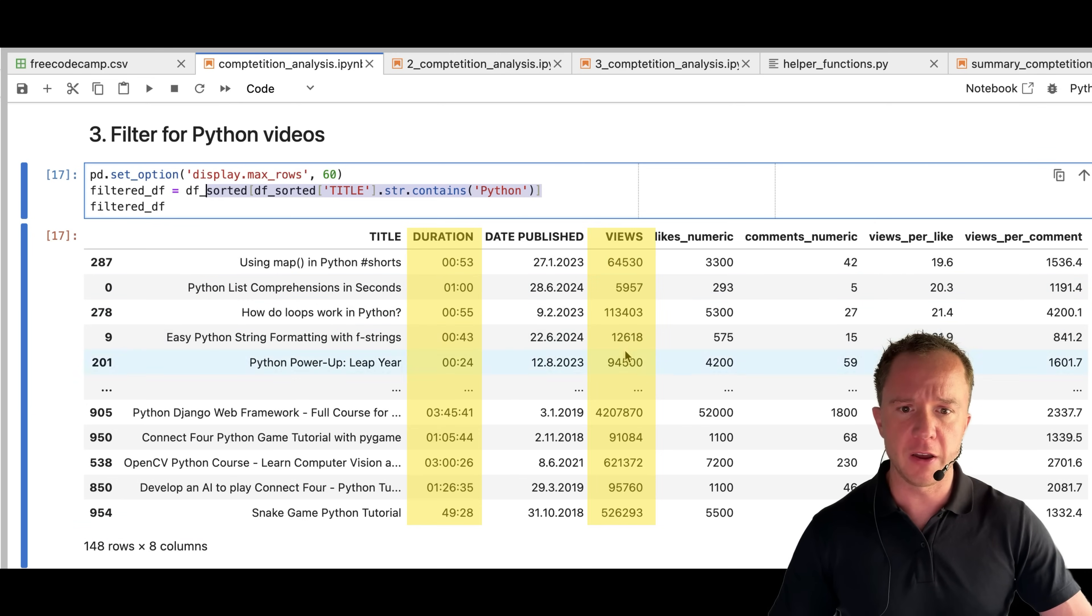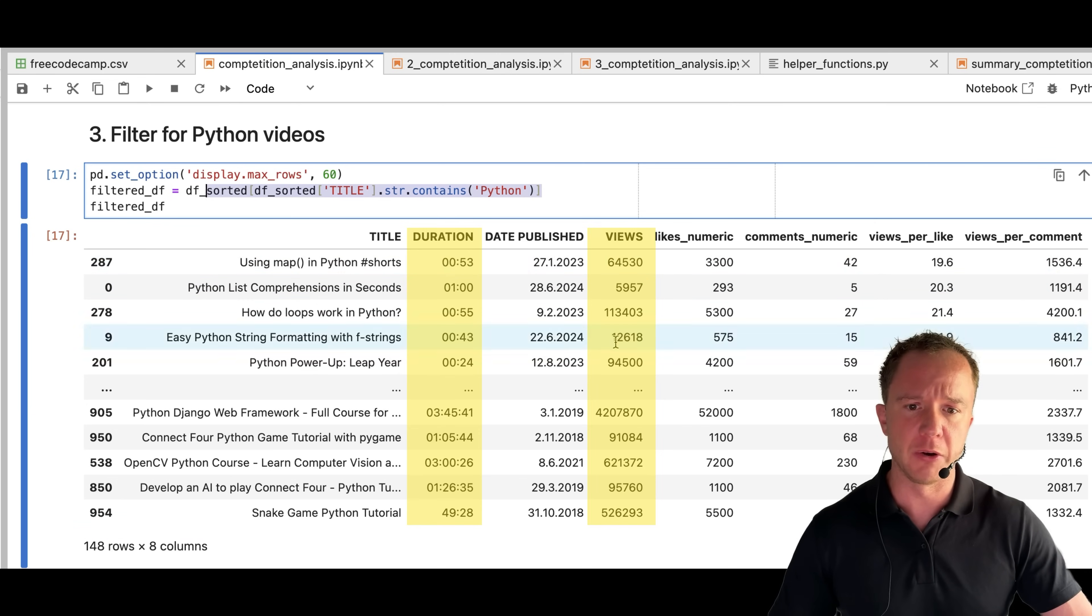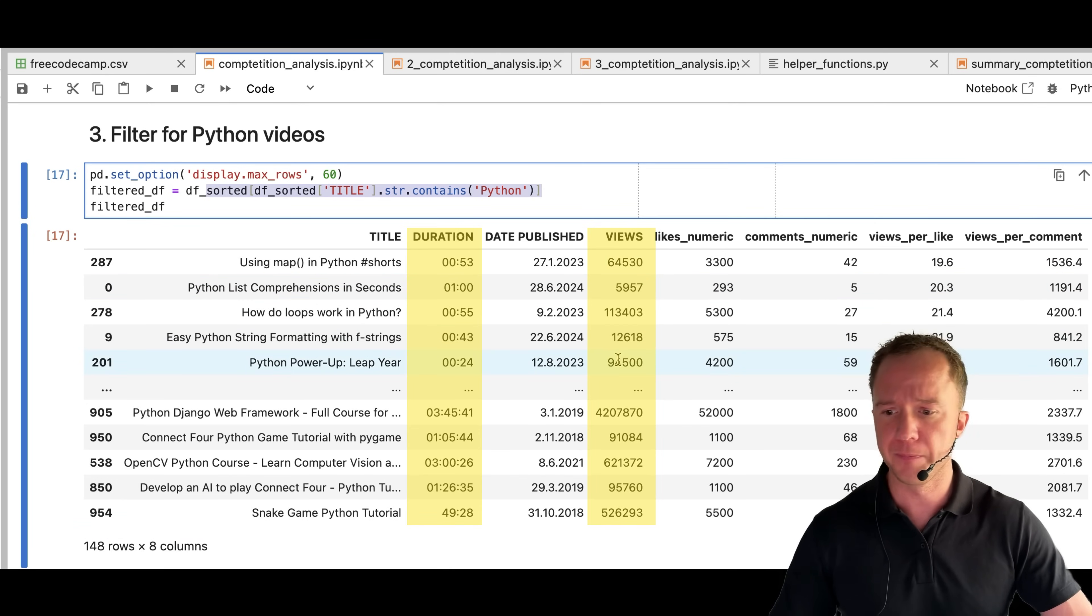We see in the top five, we have short form videos. But again, the view count is not that high. So let's filter for that.